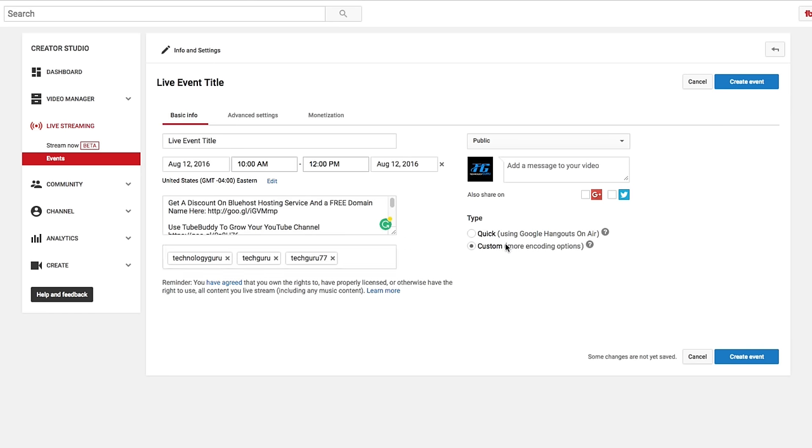Now there's two different types of live streaming. The custom is going to be like if you're using OBS and things like that.